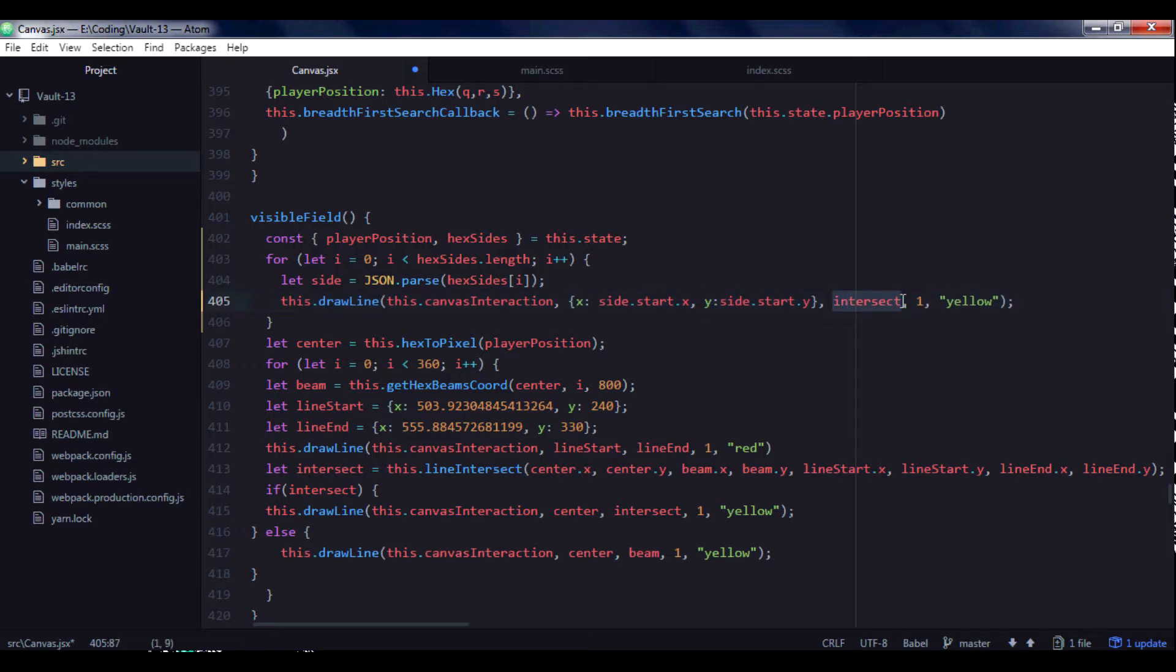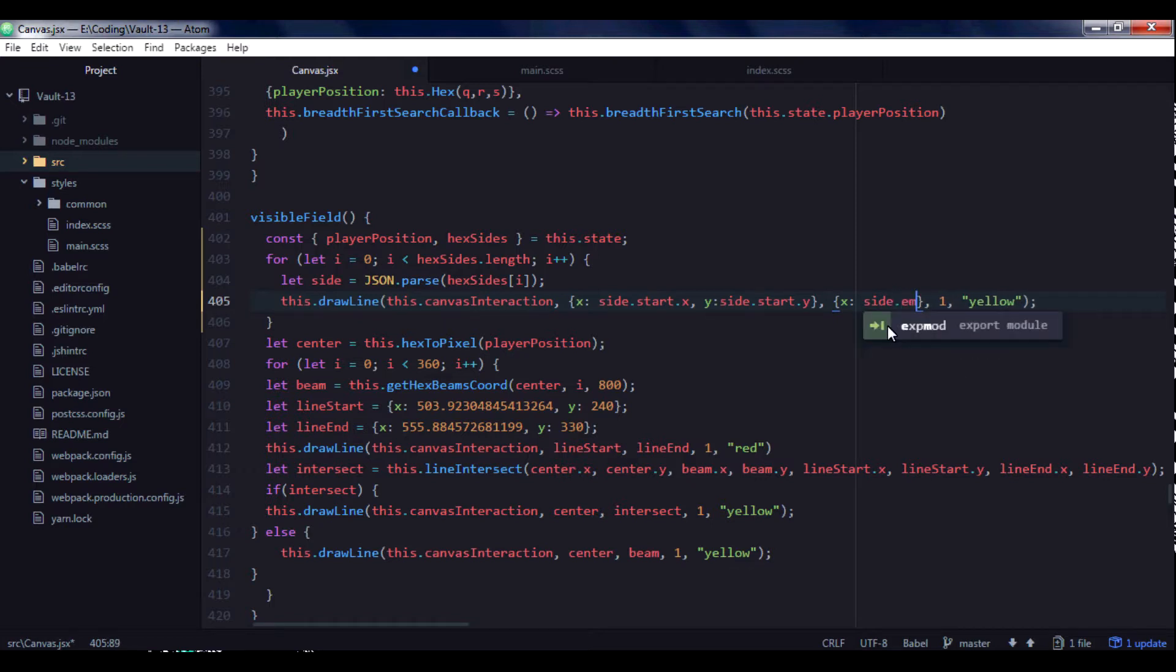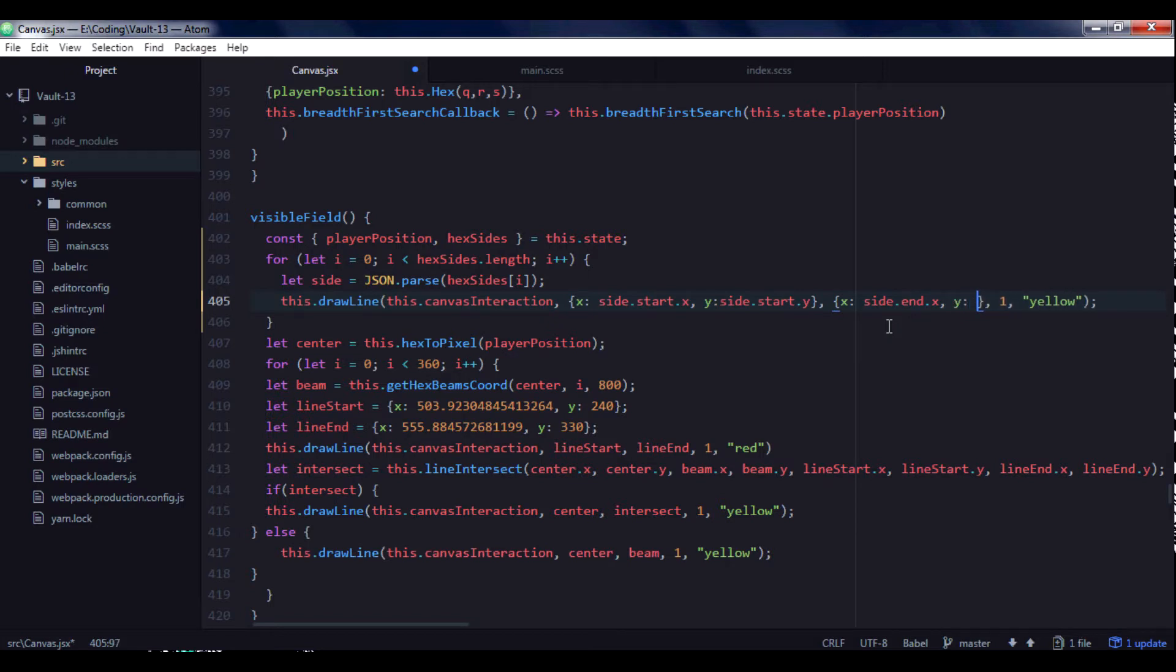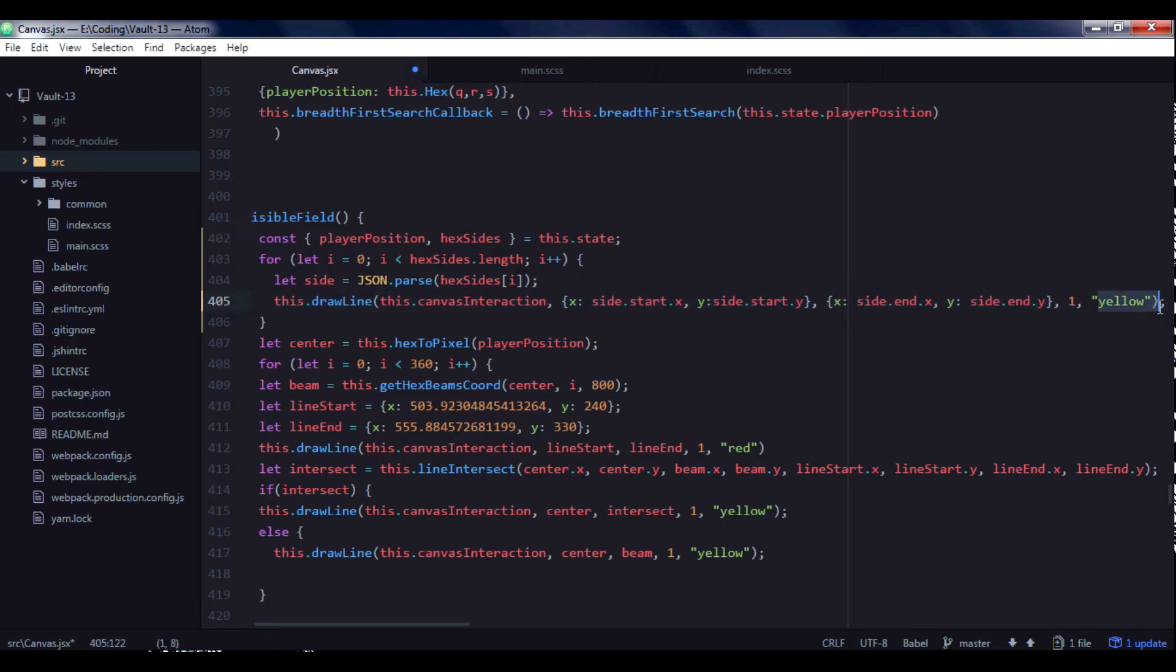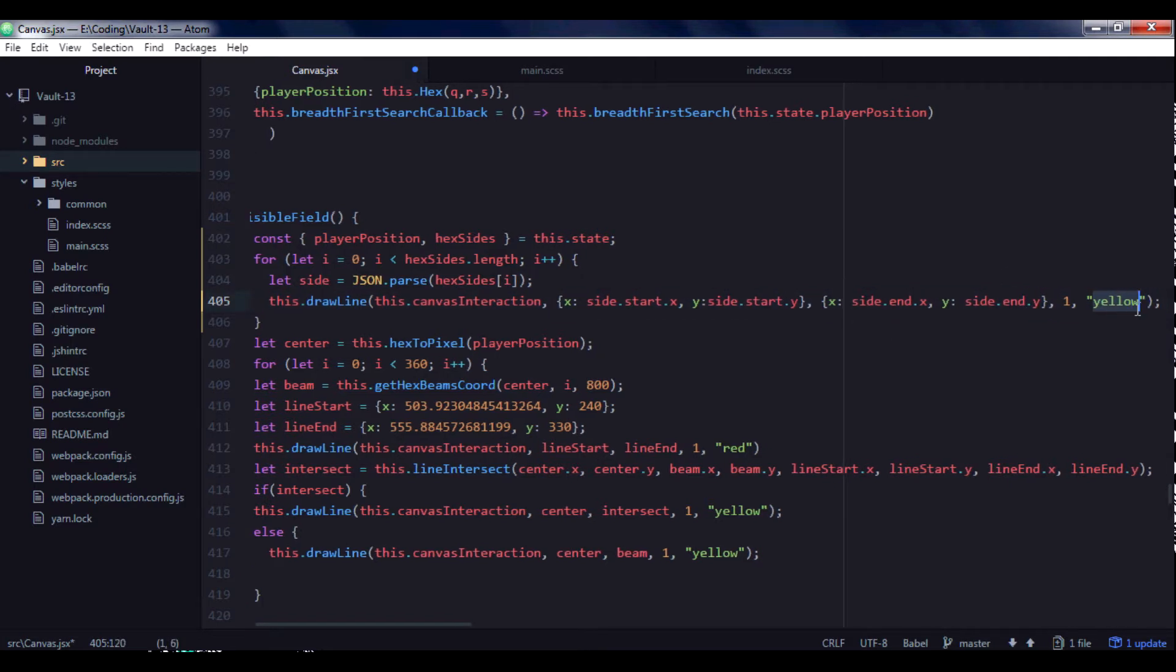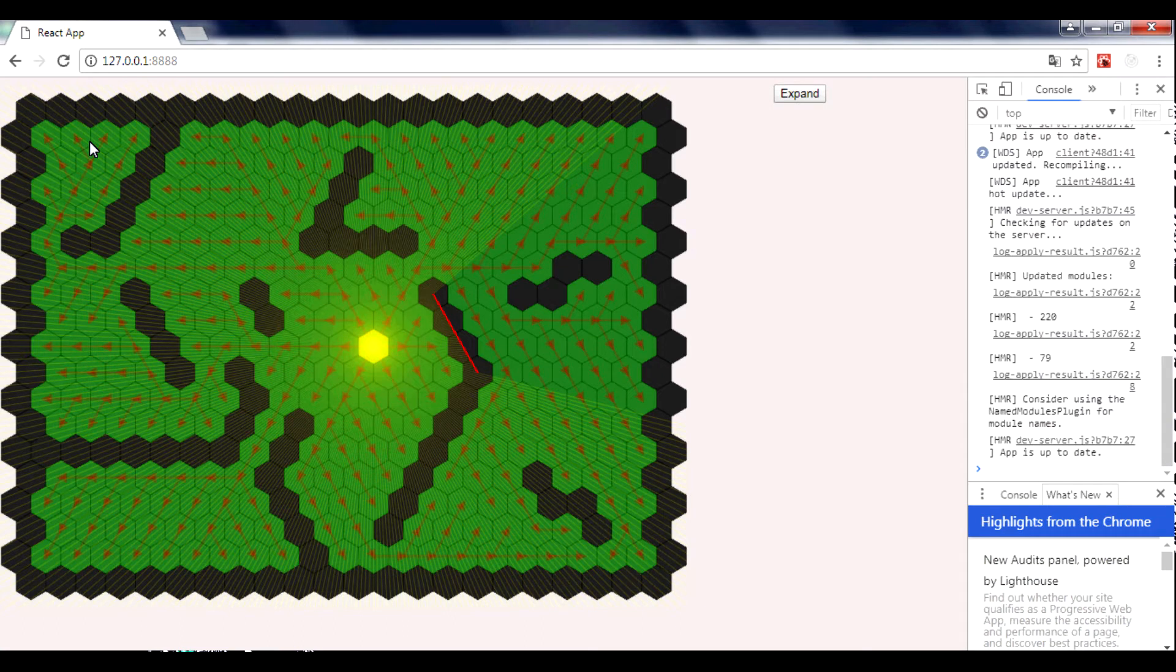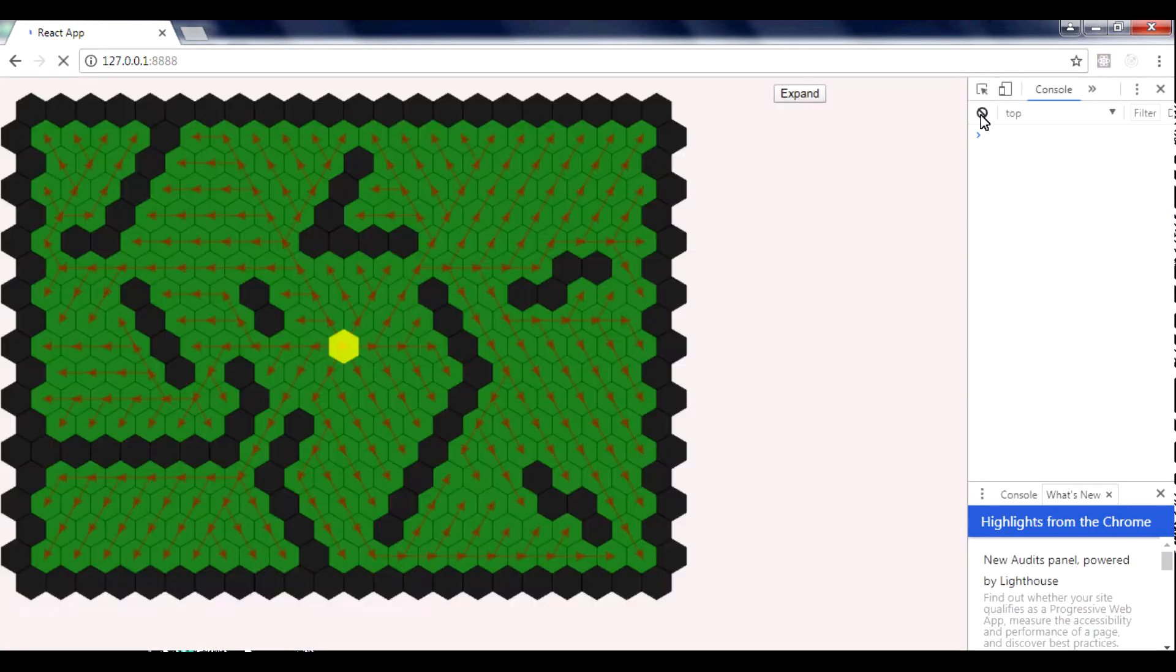So I will use this to draw site startX, site startY. Oh, sorry. We need an object here. So I will use an object as argument with X and Y. And then here we need to specify site end X and Y, site end Y. And I draw red color. So let's save. Let's reload the browser.